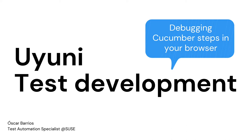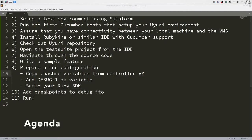Hello everyone! Today I would like to show you how we can set up our workspace in a way that you can deploy a test environment. You can have connectivity with the environment from your local machine so you can access by SSH to the different machines, to the server, proxy, different clients, to the controller. Then we will install an IDE like RubyMine that has support for Cucumber so it can parse the Cucumber features and you can develop your test suite there.